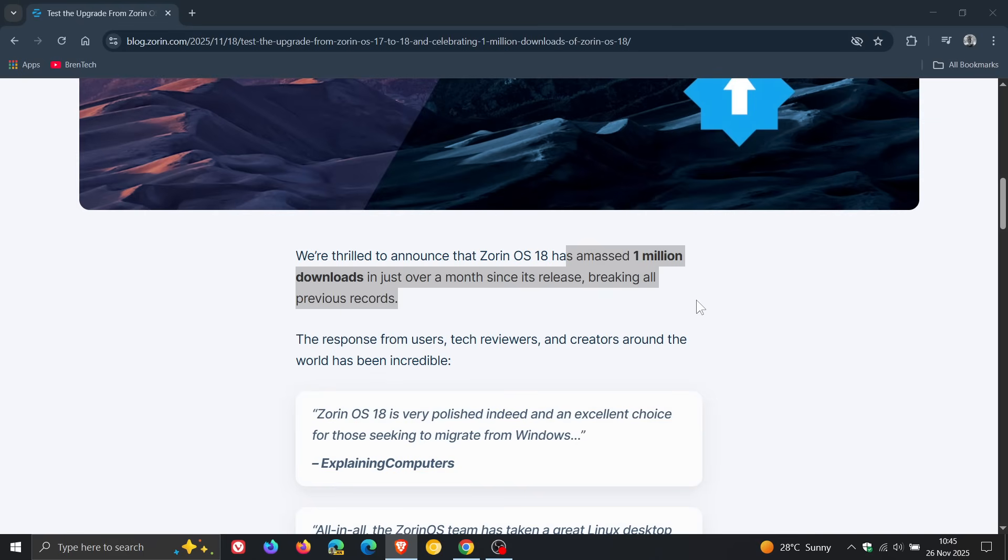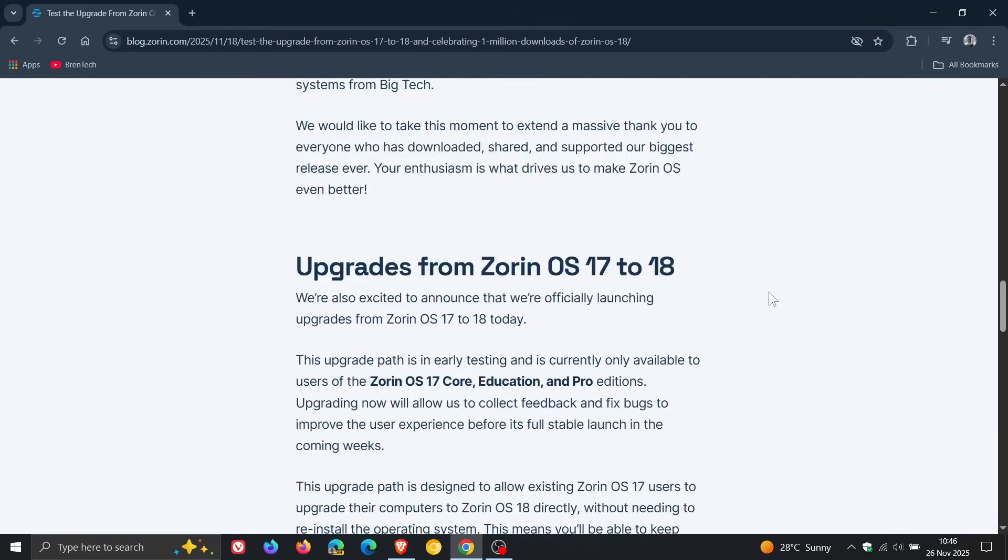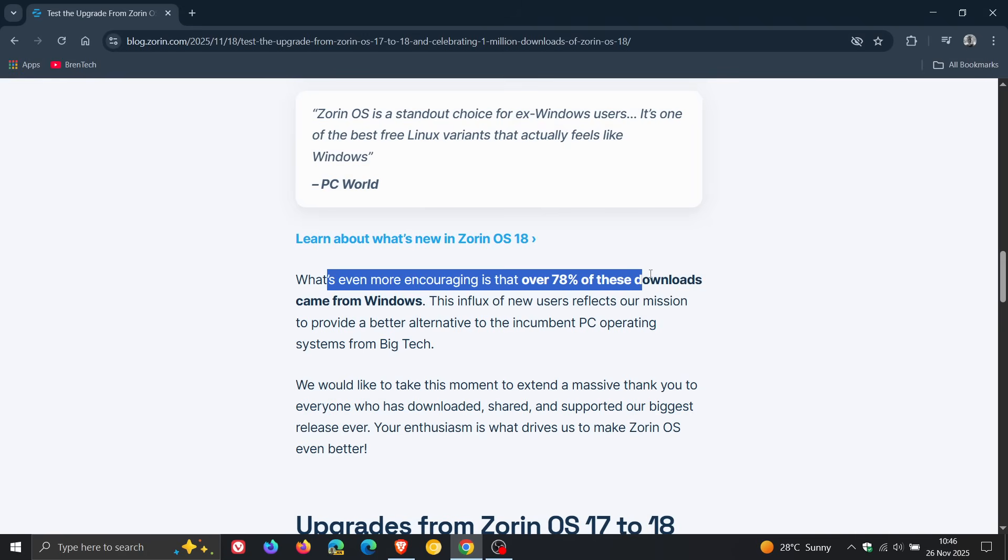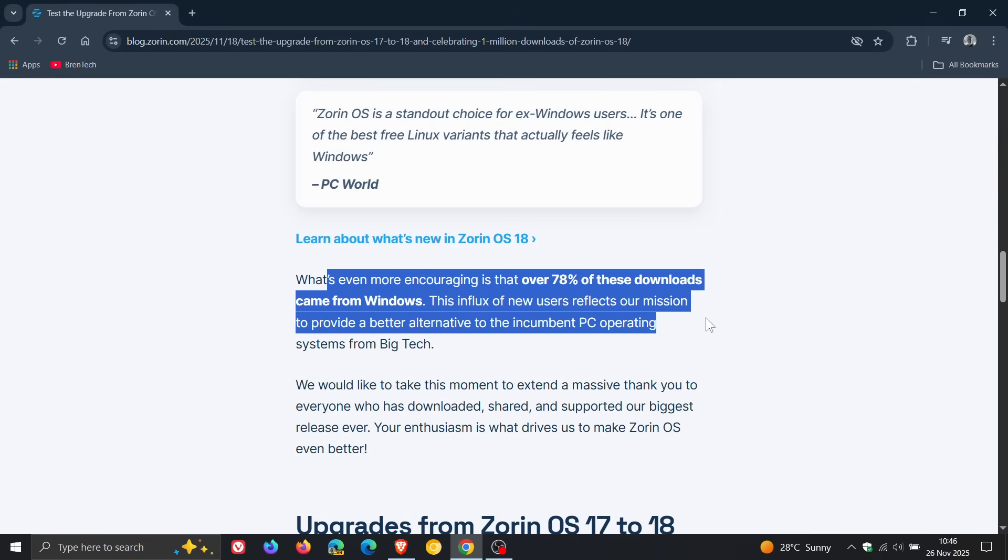If we head down to this section, Zorin says, 'What's even more encouraging is that over 78% of these downloads came from Windows.' Obviously that's because of Windows 10. The influx of new users reflects their mission to provide a better alternative to the incumbent PC operating systems from big tech.